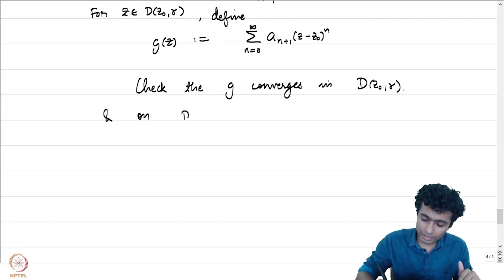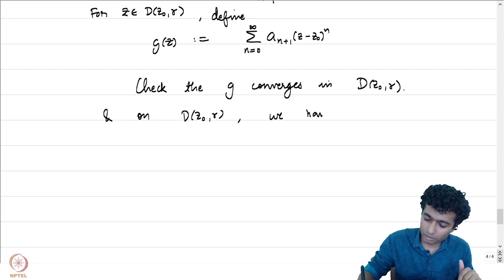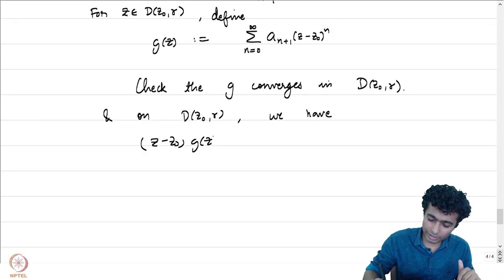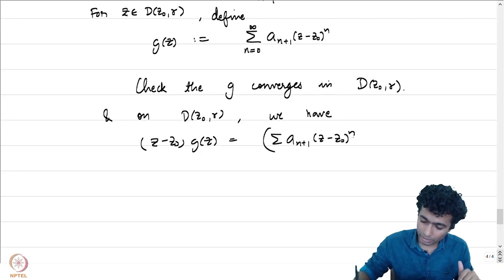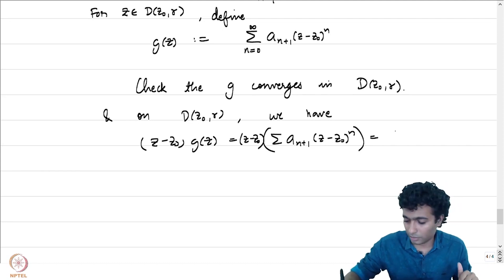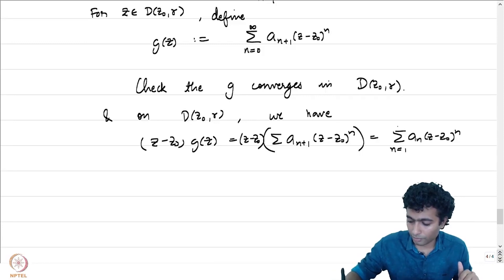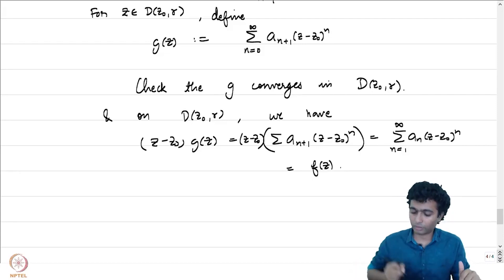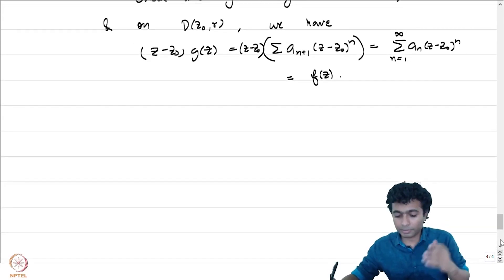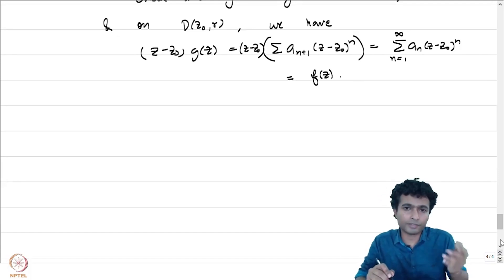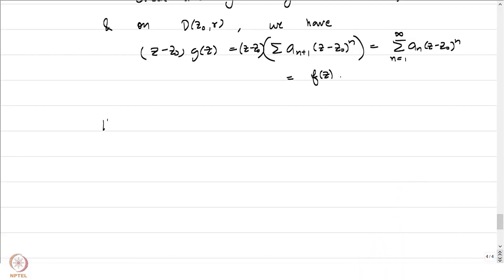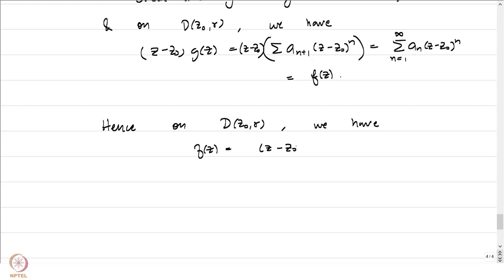On D(z0, r), we have (z minus z0) times g of z equal to the summation of a_n times (z minus z0)^n for n from 1 to infinity, which equals f of z. This is satisfied at z0 as well, since f of z0 equals 0 and the left-hand side is 0. Hence, on D(z0, r), we have f of z equal to (z minus z0) times g of z.